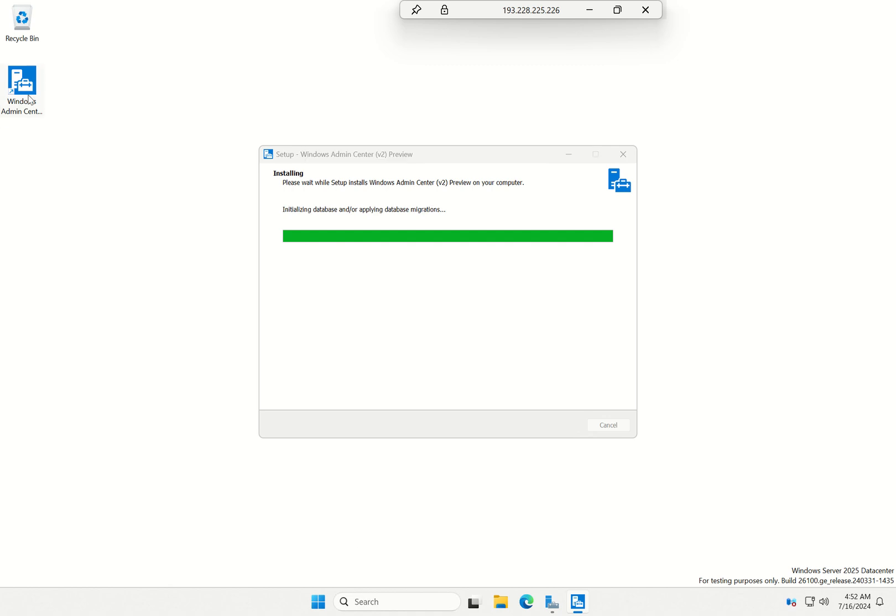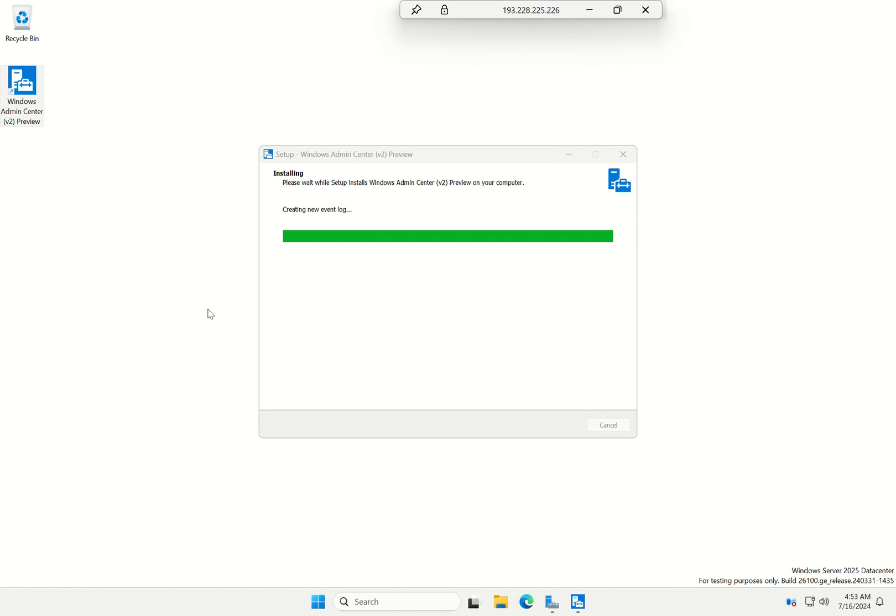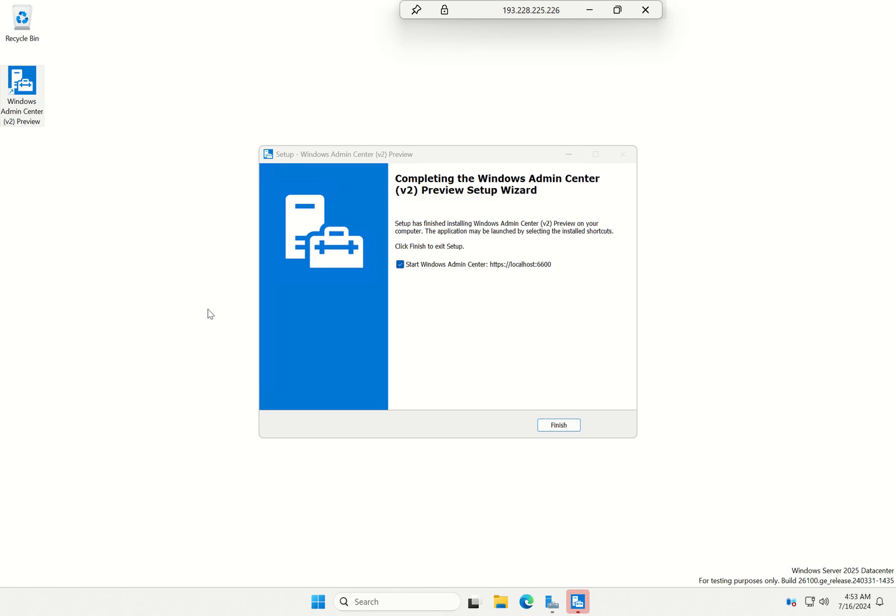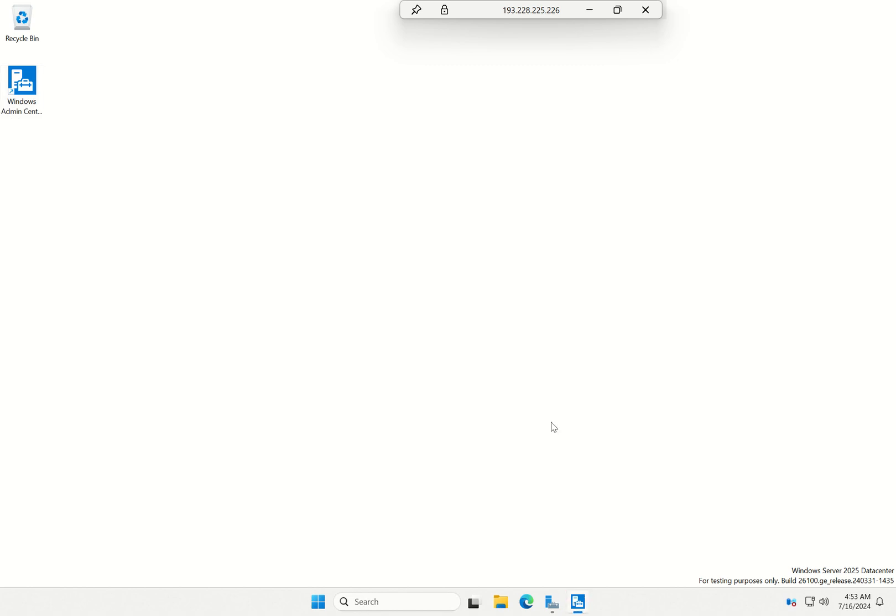And it's also popped an icon on my desktop for me. It's just installed into V2 preview because this is the version of Admin Center it's going to install. There we go, I can now select finish.